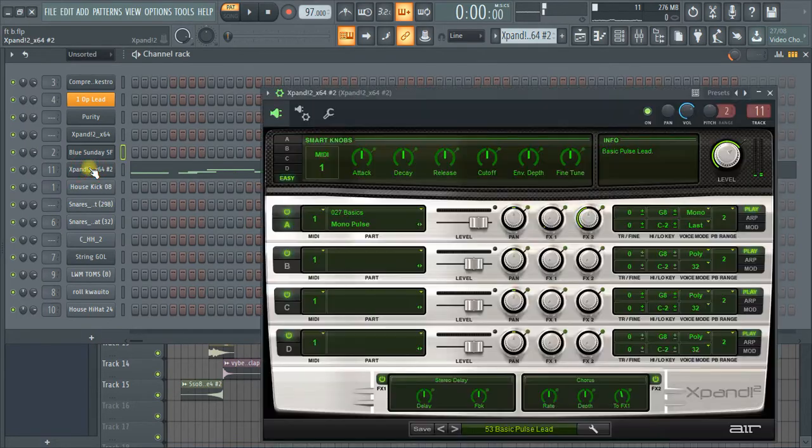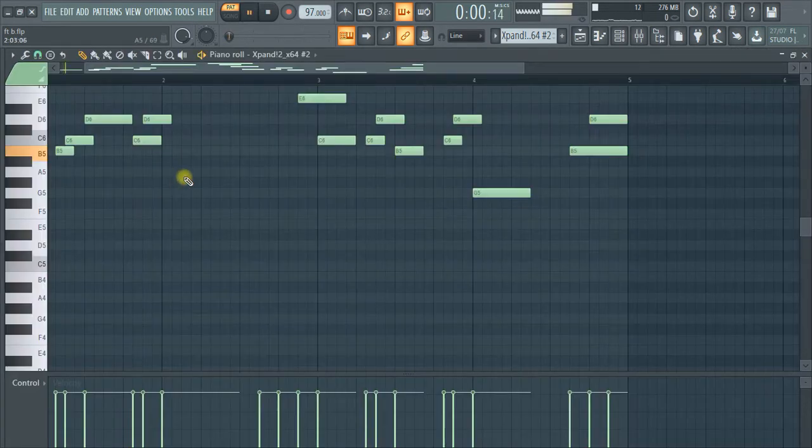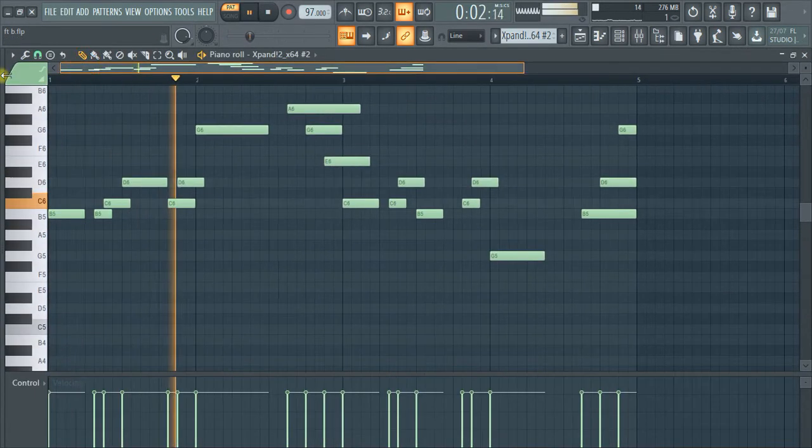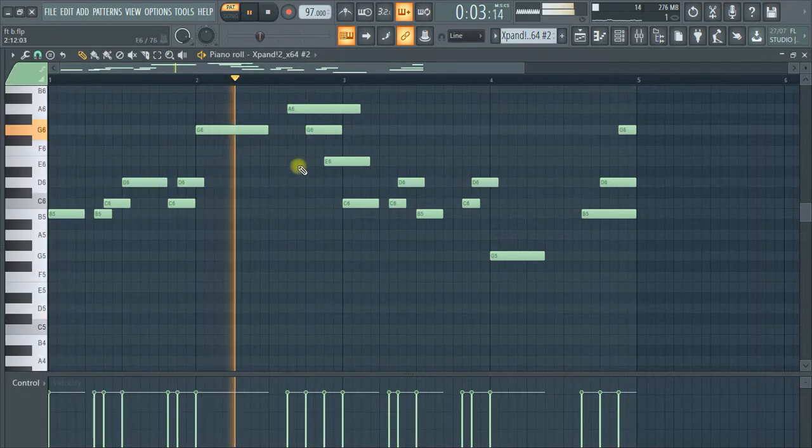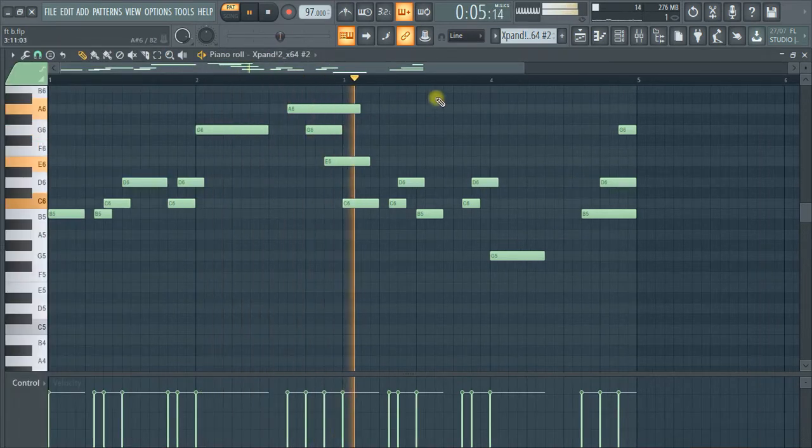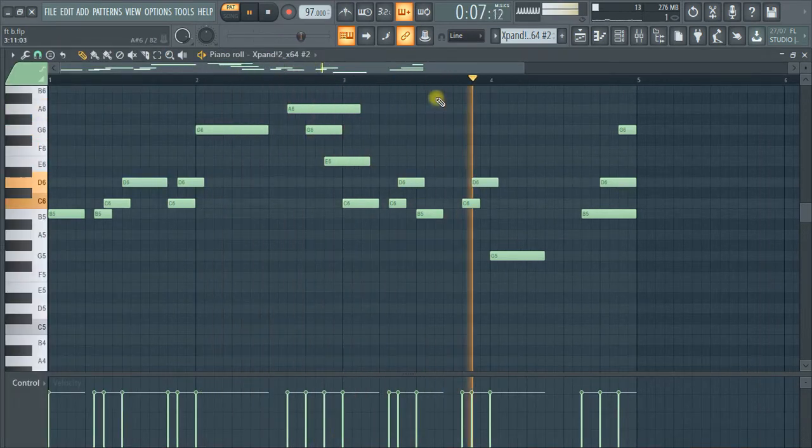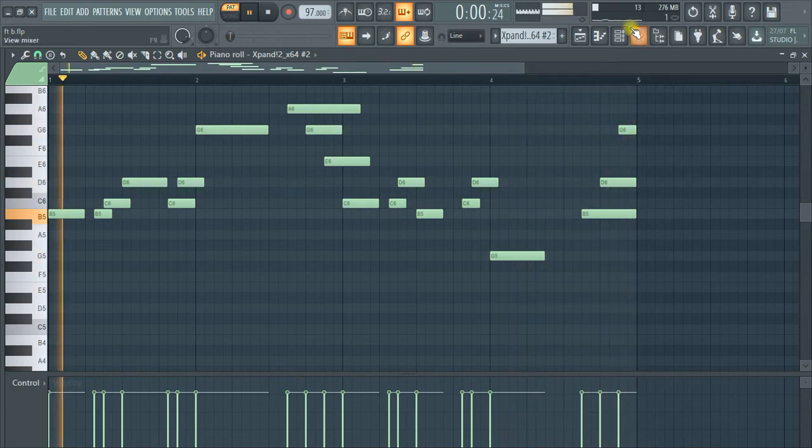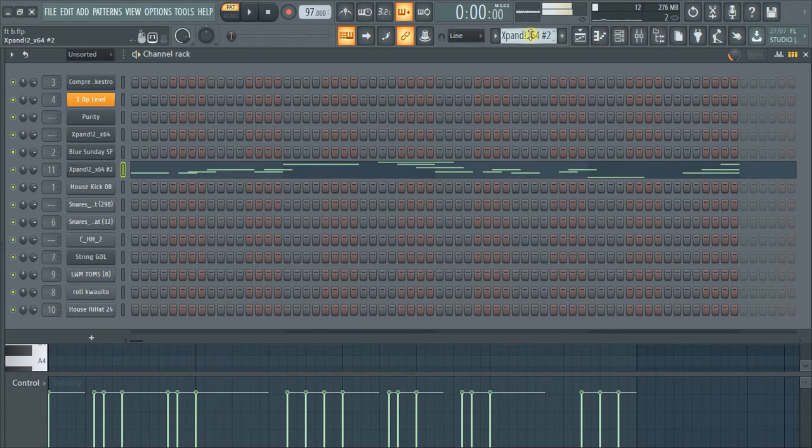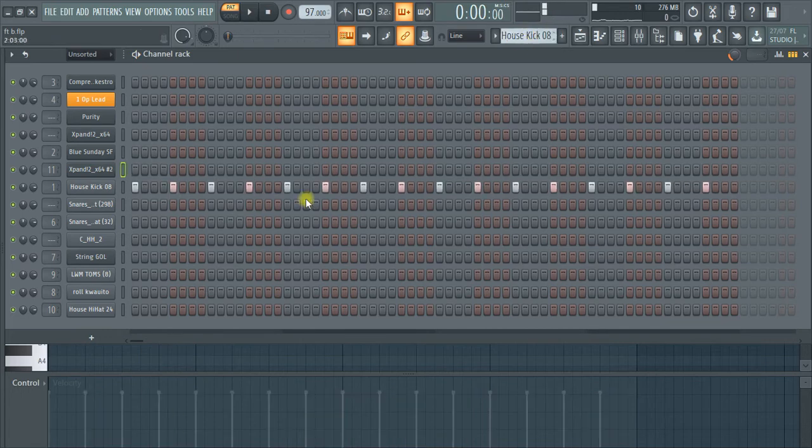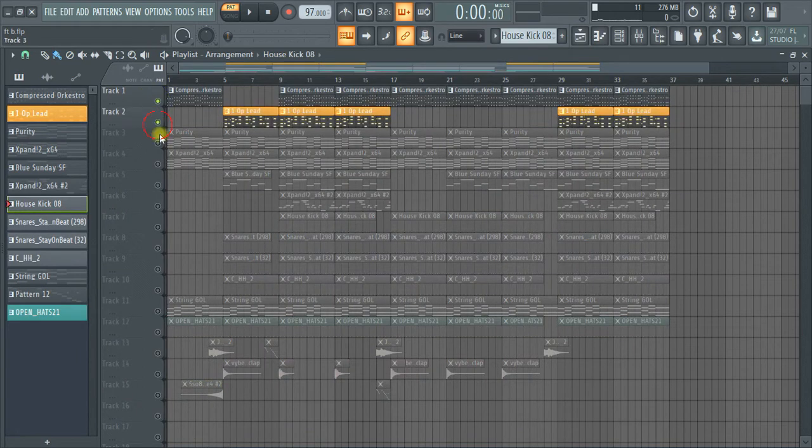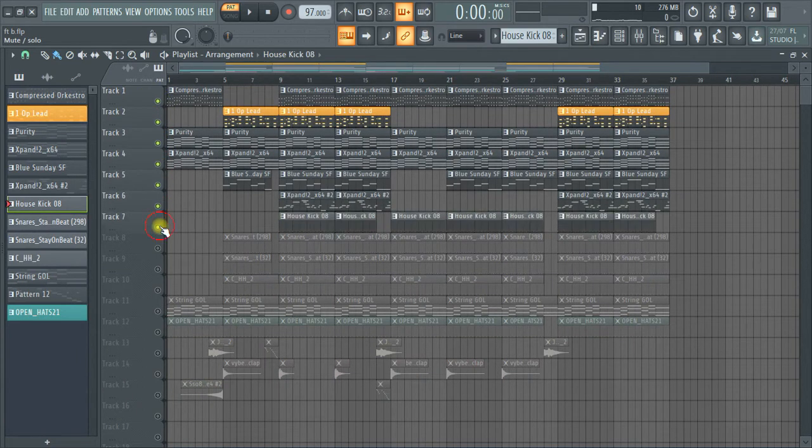This is a lead from X-Pand. Let me go to the drum parts. Let me play the melody part alone.